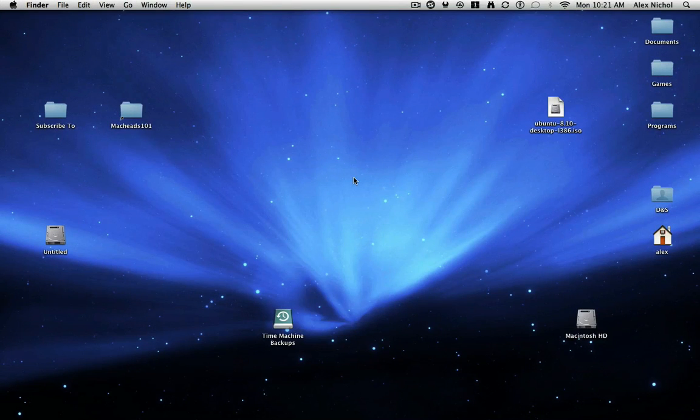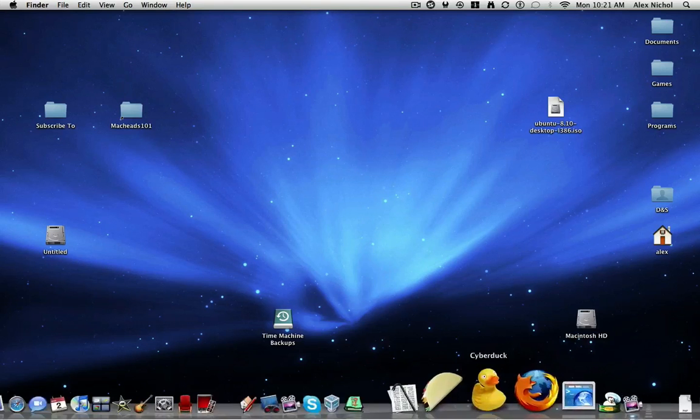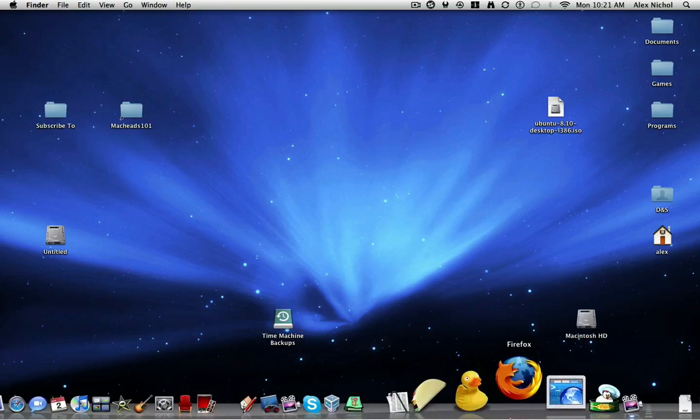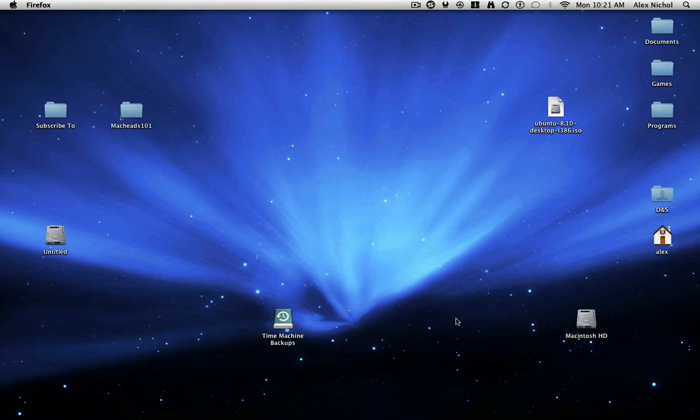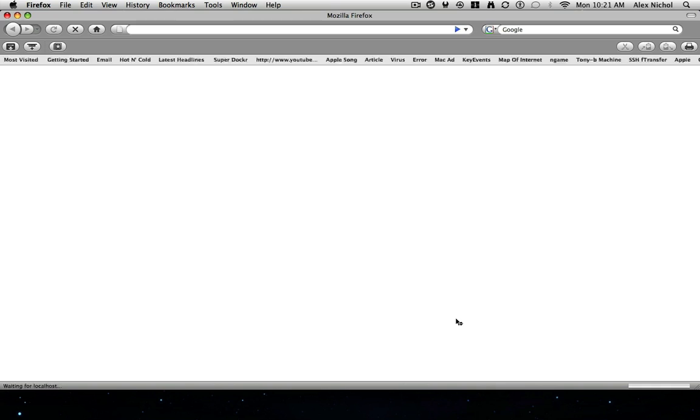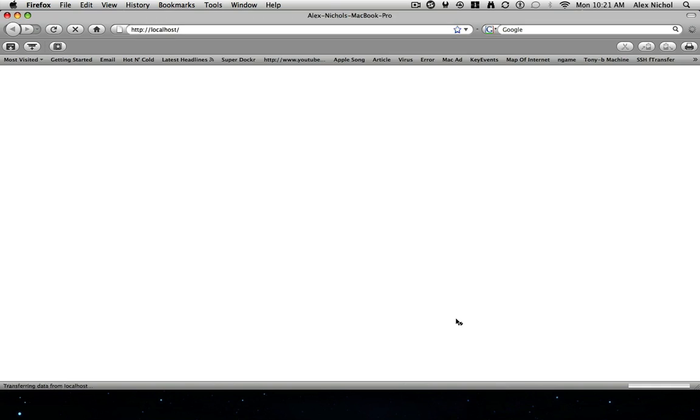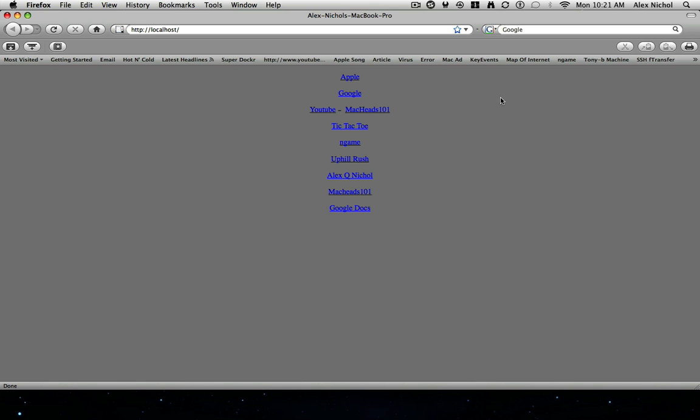And the second thing is a copy of Ubuntu 8.04 or 8.10 Desktop. So in order to obtain these two things, first of all, VirtualBox is open source, so we know that it doesn't do anything bad to your computer, because I personally read through a bunch of the source code before downloading it.